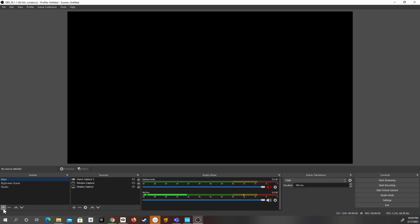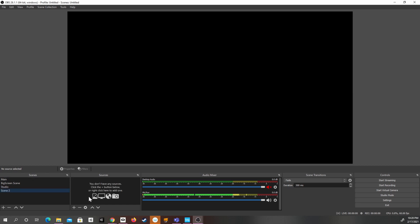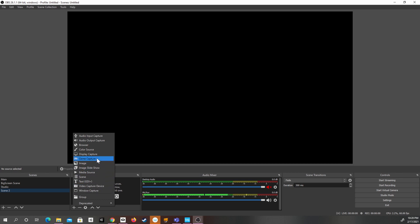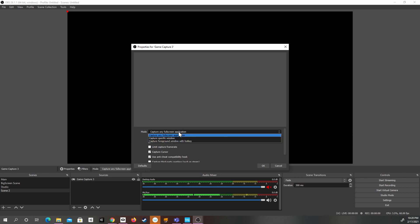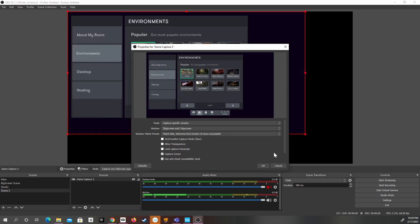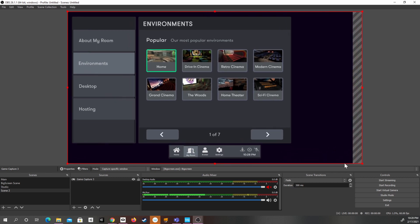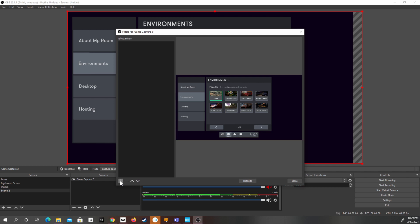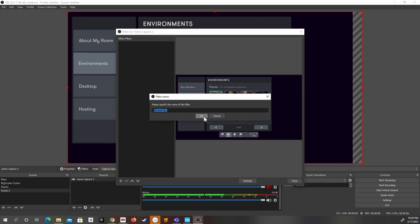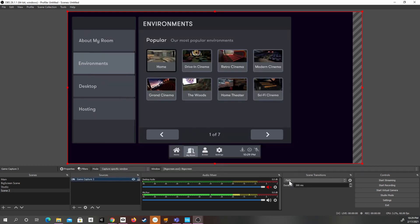Next, we're going to add a new scene — the name doesn't really matter, click OK. In the Sources tab, click Plus, then click Game Capture, click OK, click OK again. Under Mode, click Capture Specific Window, then in the drop-down list select BigScreen. It'll bring it up — click OK. Next, drag it down so it fits the full width of the window. Then right-click on Game Capture, click Filters, click Plus, click Chroma Key — the name doesn't really matter — click OK. Leave the settings at their default and click Close. That's really about it for OBS.